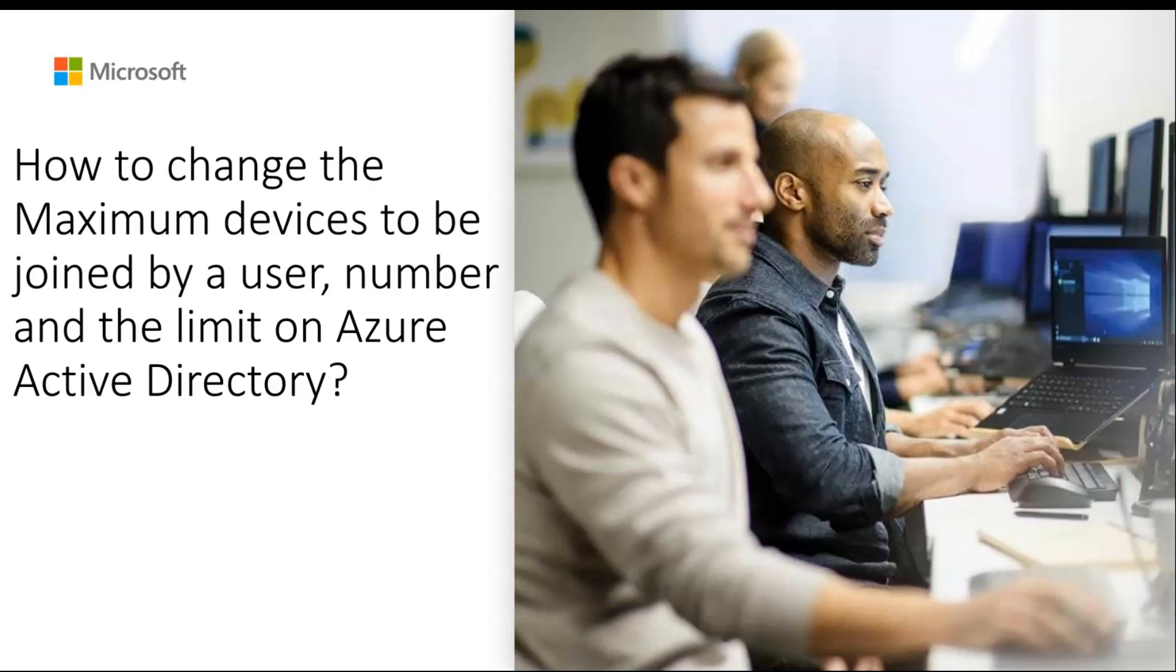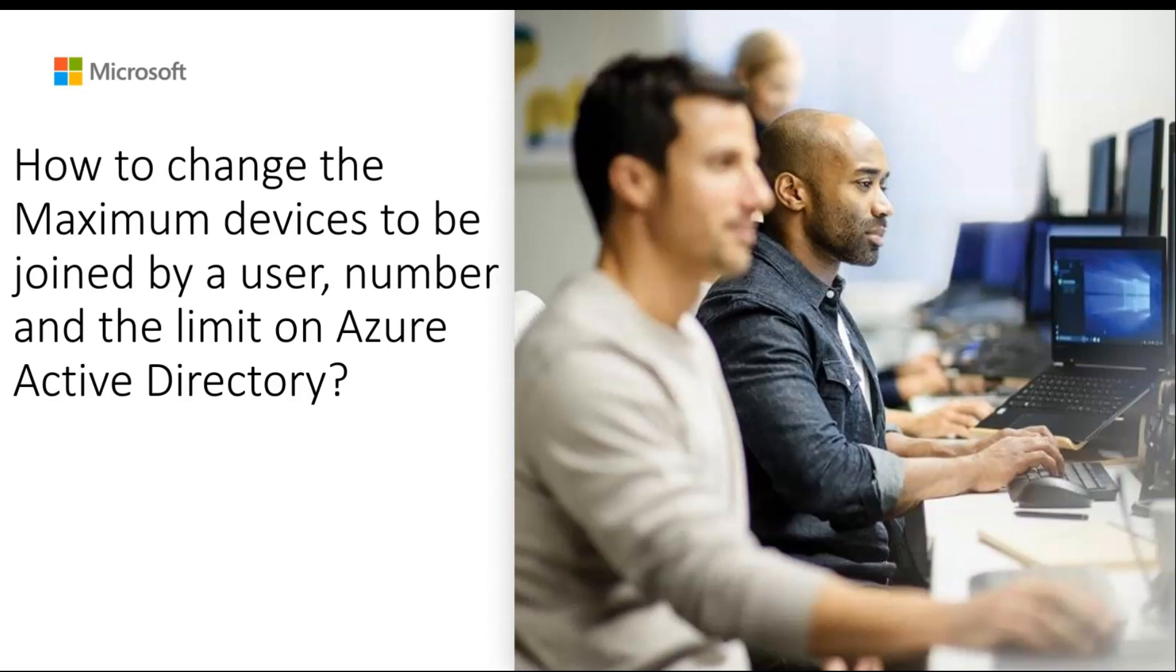As an admin, you may have seen issues where users would have approached your helpdesk teams for help on new device registration with your Azure AD tenant and the error related to device not getting registered on Azure AD. Also, as a part of your regular security audits and reporting, you would have seen multiple devices tagged onto a user over Azure AD.